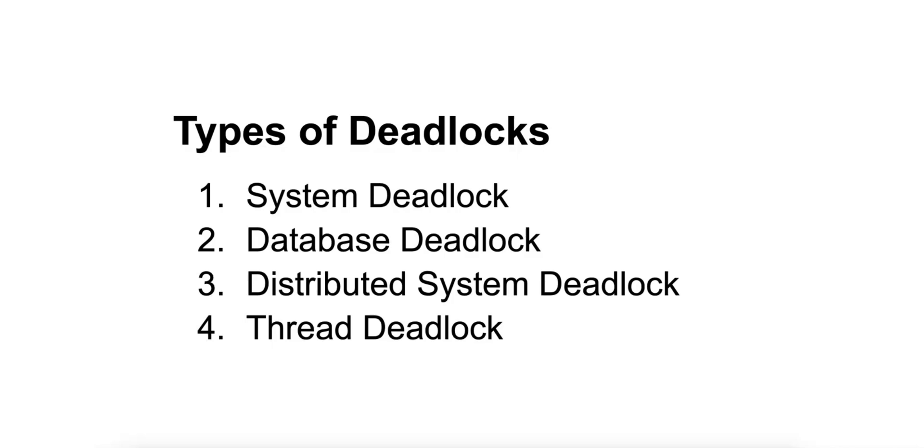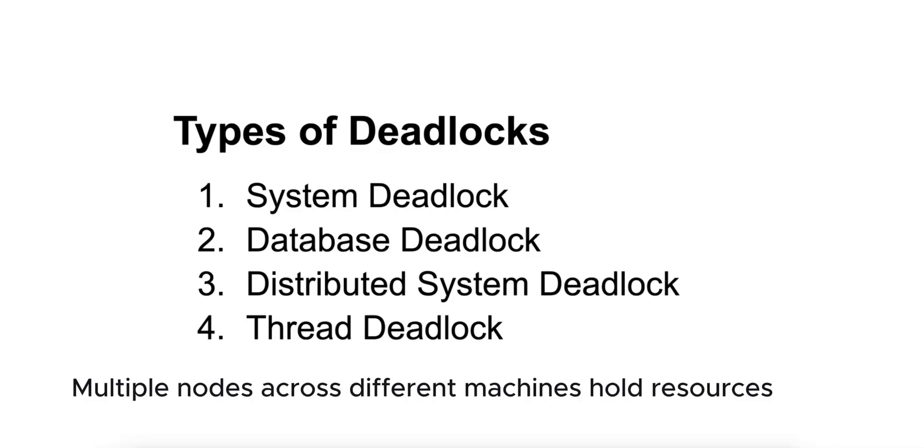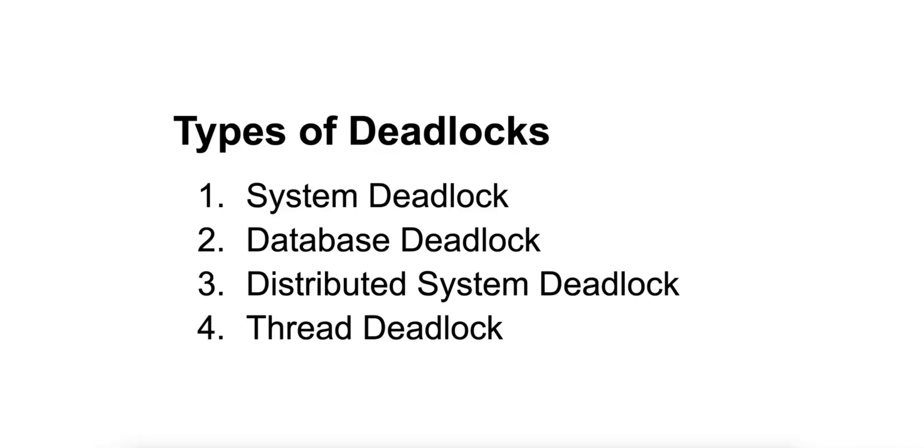Number three is distributed system deadlock. It arises in distributed systems where multiple nodes across different machines hold resources and wait for each other to release them. For example, node A on server 1 holds a resource that node B on server 2 is waiting for, and vice versa, leading to a cross-node deadlock.